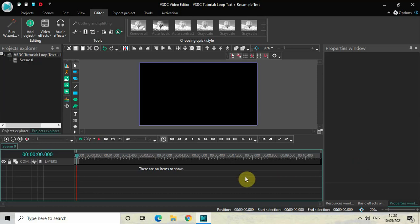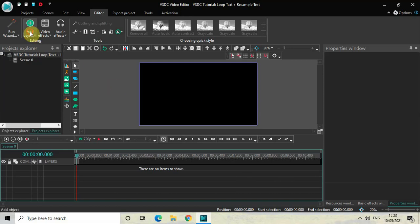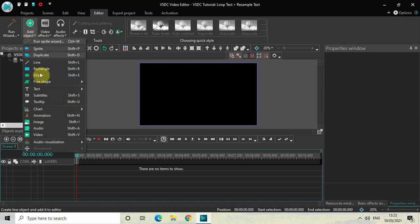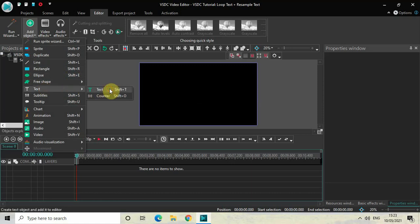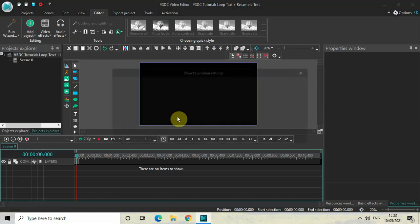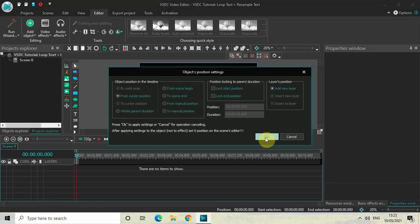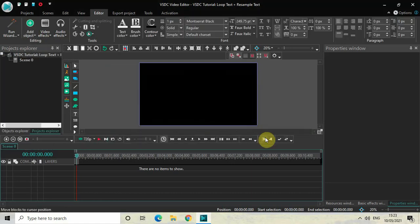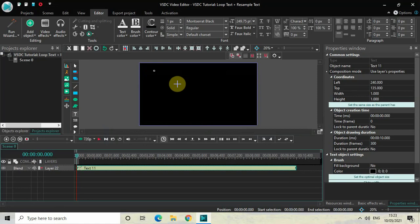Now first of all, let's write some text on top of our screen. To do that, go to Add Object, go to Text, select Text, and then click on OK.